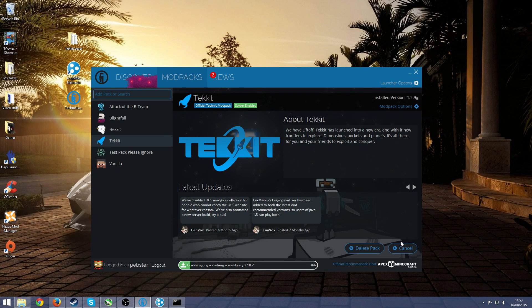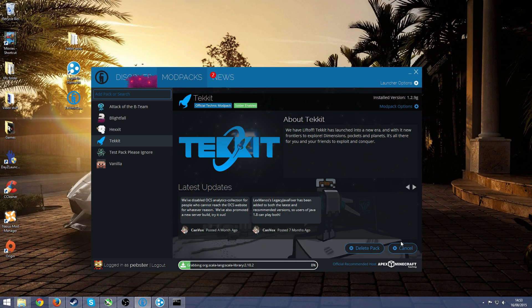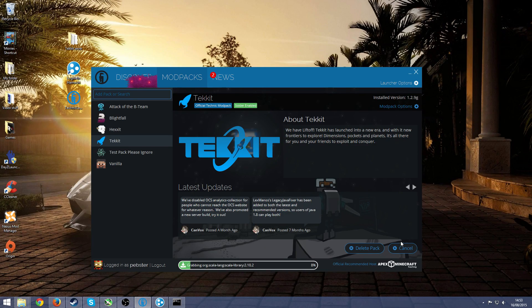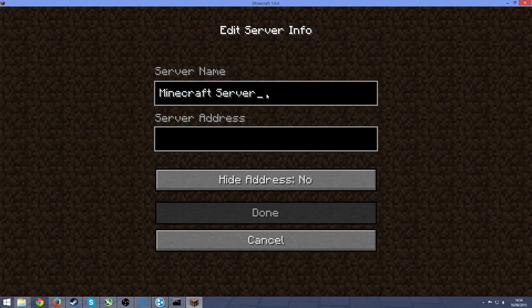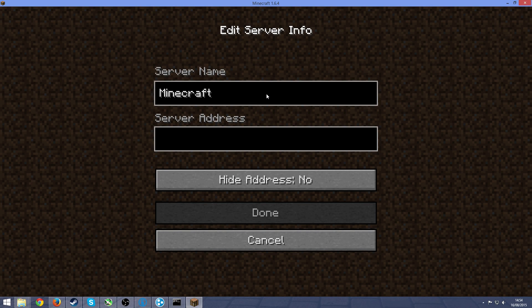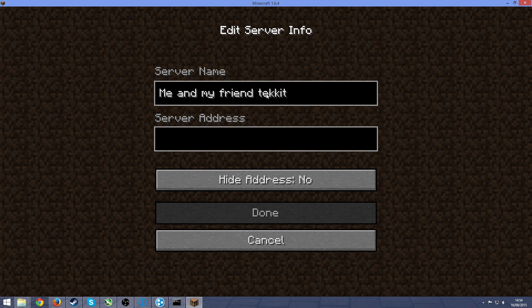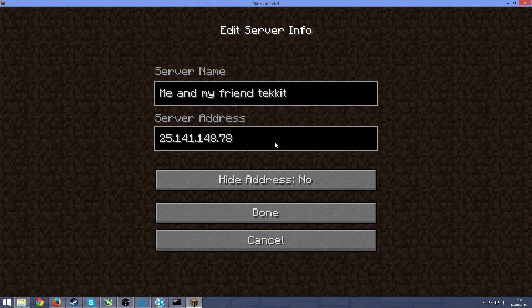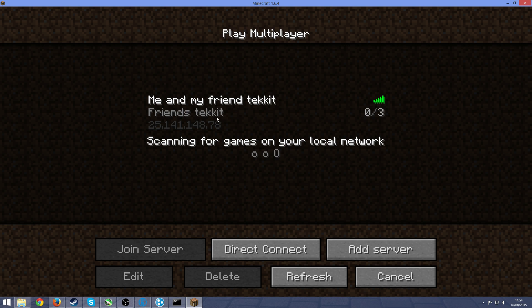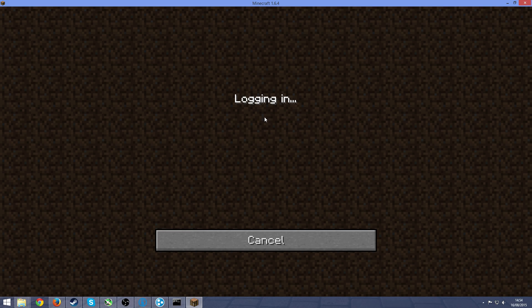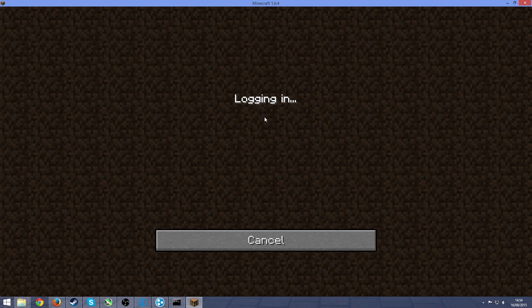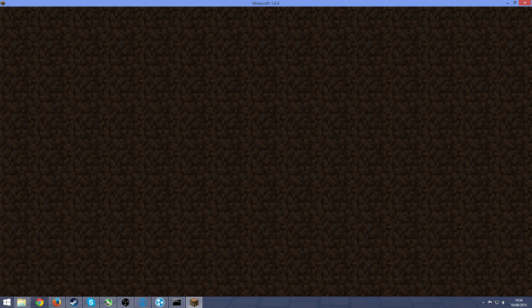Now that Minecraft has finally loaded in, you just press on multiplayer. Mine's already here, but pretend it isn't. Go to add server, you can call it whatever you want, me and my friend Tekkit. Server address, you will have already copied it by pressing the IPv4, so CTRL and V, done. And there's your server, so you can join in, make sure that it actually works here.